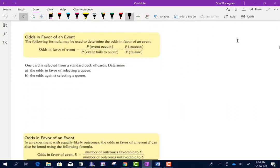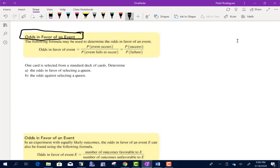Now we're talking about the odds in favor of an event. The formula is the probability that the event occurs divided by the probability that it does not occur — probability of success divided by probability of failure. This is the reciprocal of the odds against formula. Part A asks for the odds in favor of selecting a queen: probability of getting a queen divided by the probability of not getting a queen.